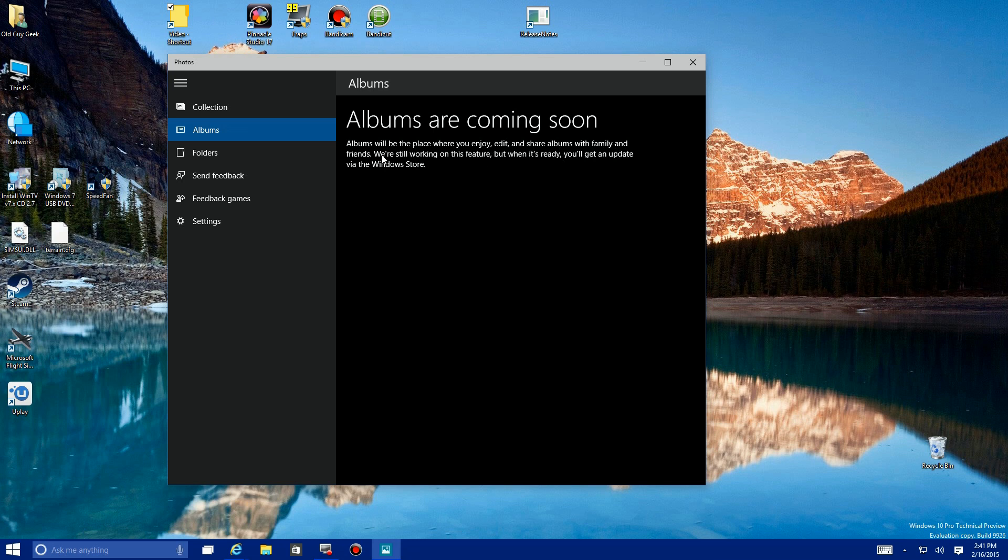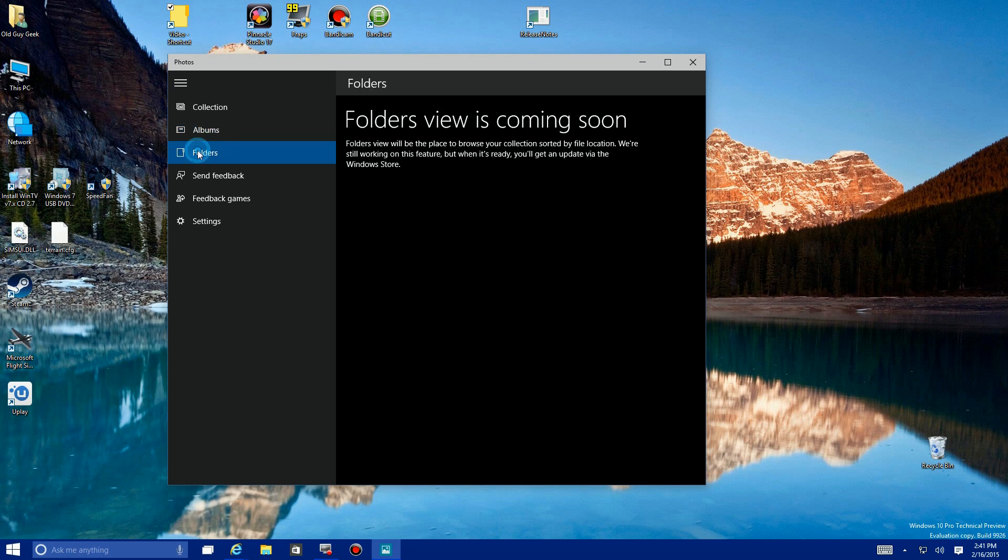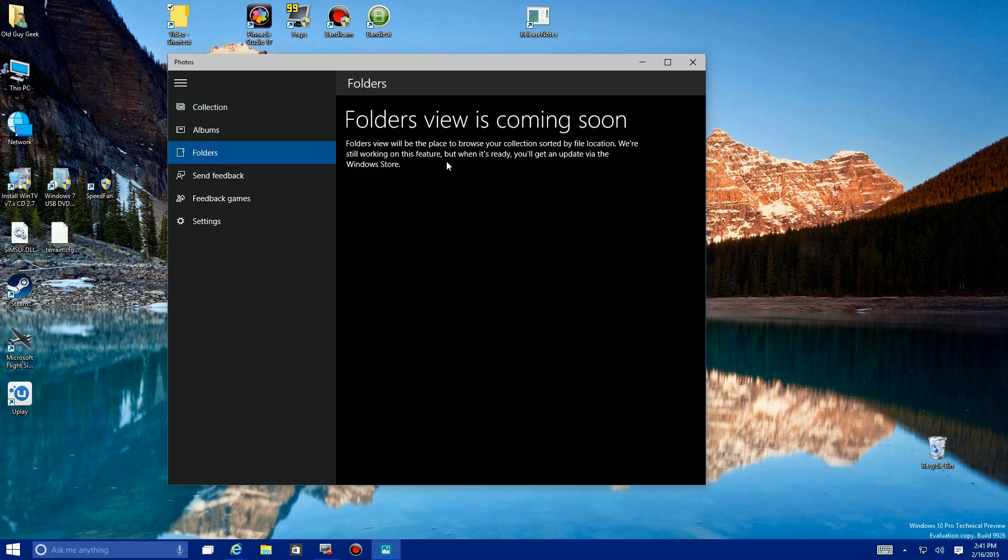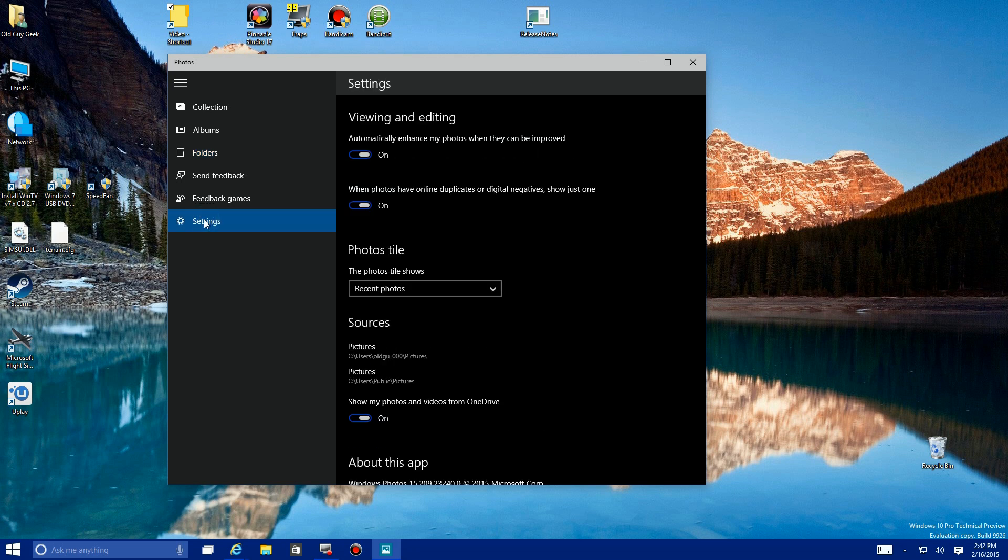Folders looks like it's going to be the same usual folder collection. Some people store by date like this, or you might want to name your folders different things. Send feedback and feedback are probably more going to be in this technical preview. They may or may not be in the final version. Let's go down to Settings.